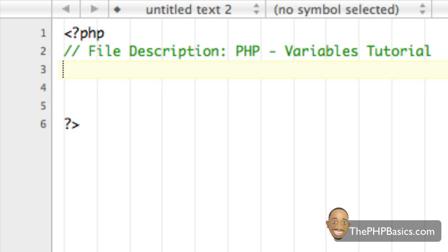Now, PHP variables are used for storing different values, for example, numbers or arrays or text strings. And we'll be getting more into that in the future tutorials.